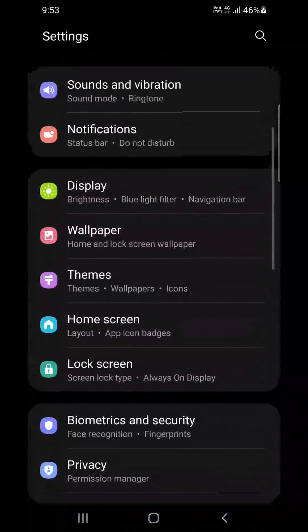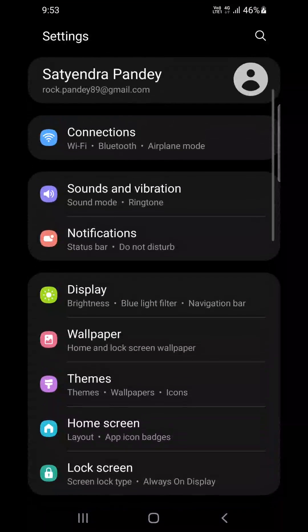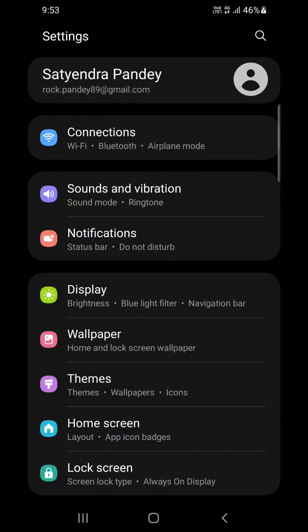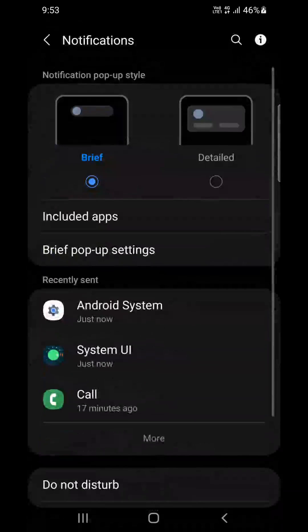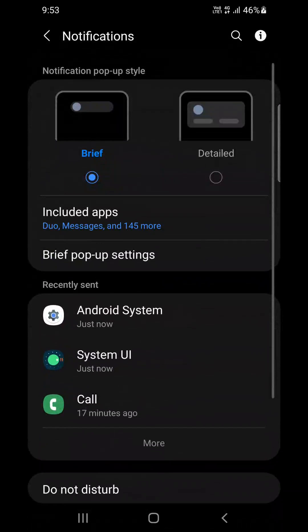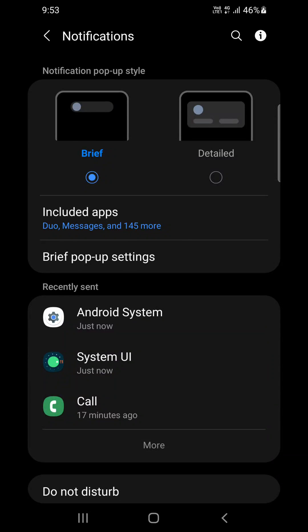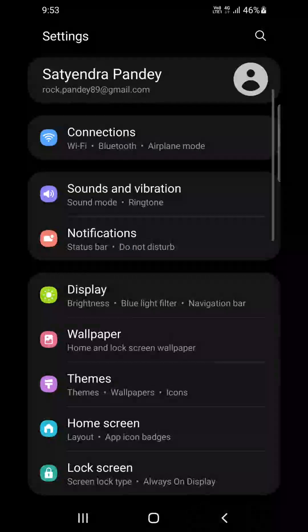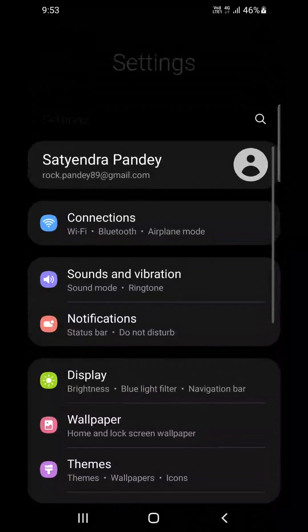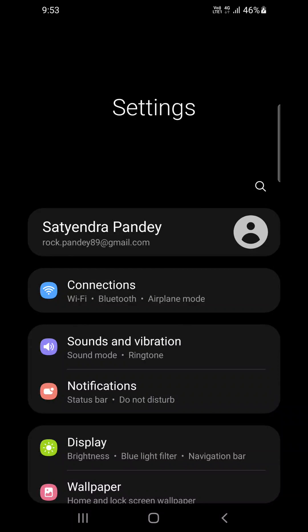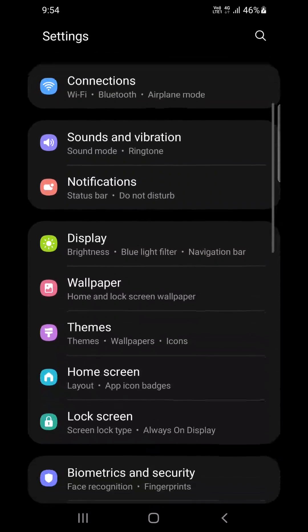Now scroll down or just find Notifications from here. Now let me tell you, this is an updated Android phone. You need to update your software then you'll get this kind of screen.